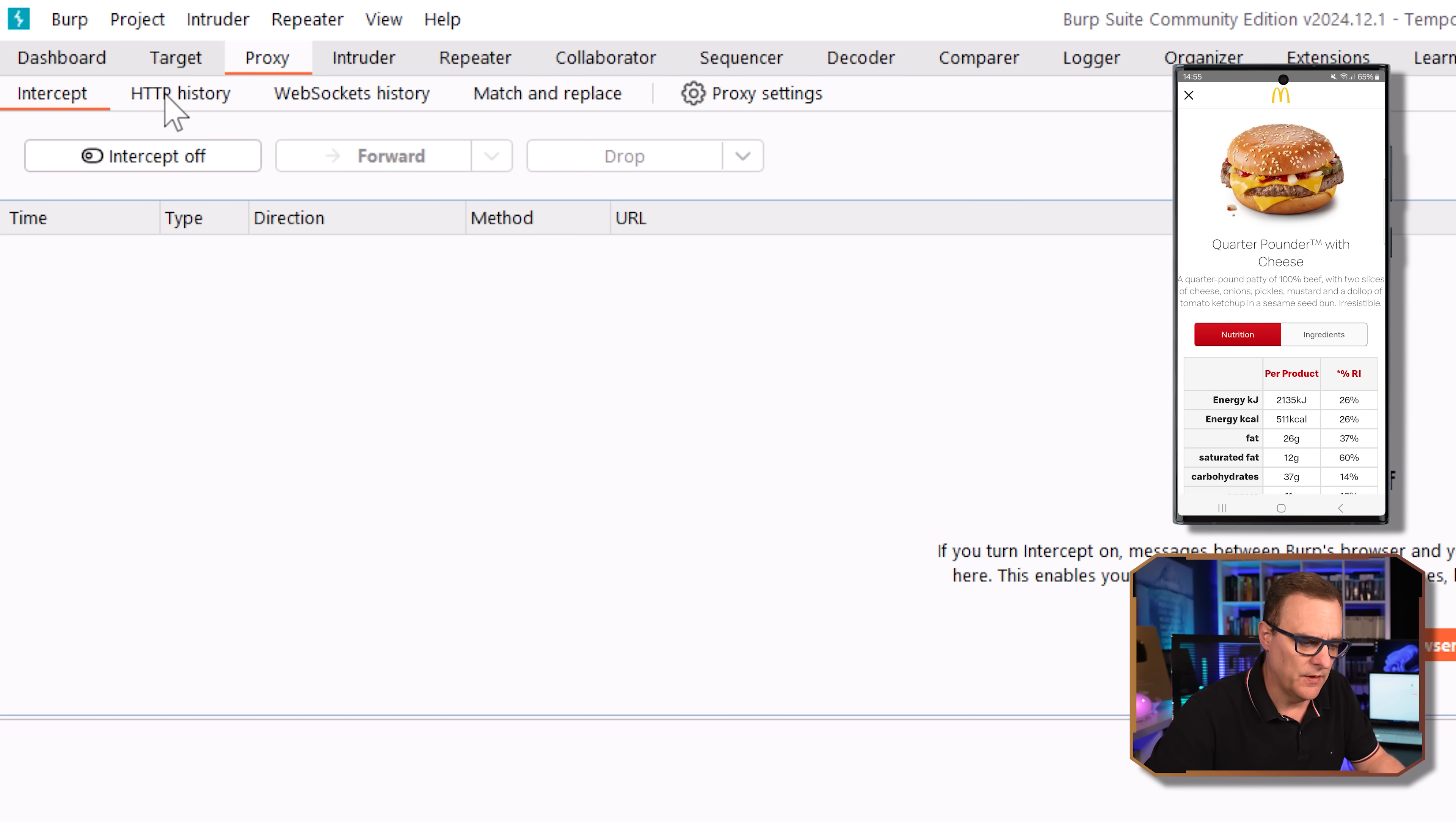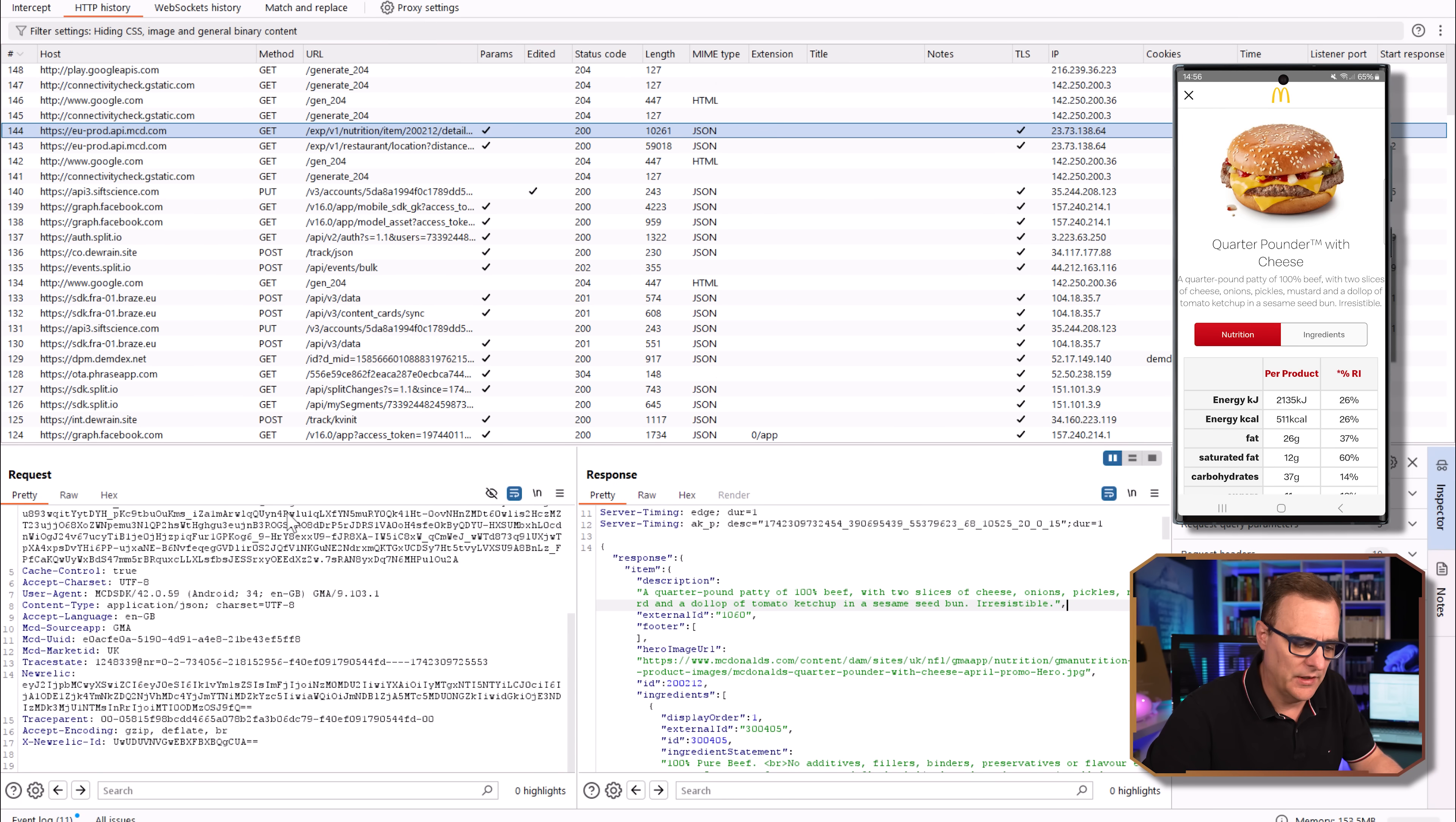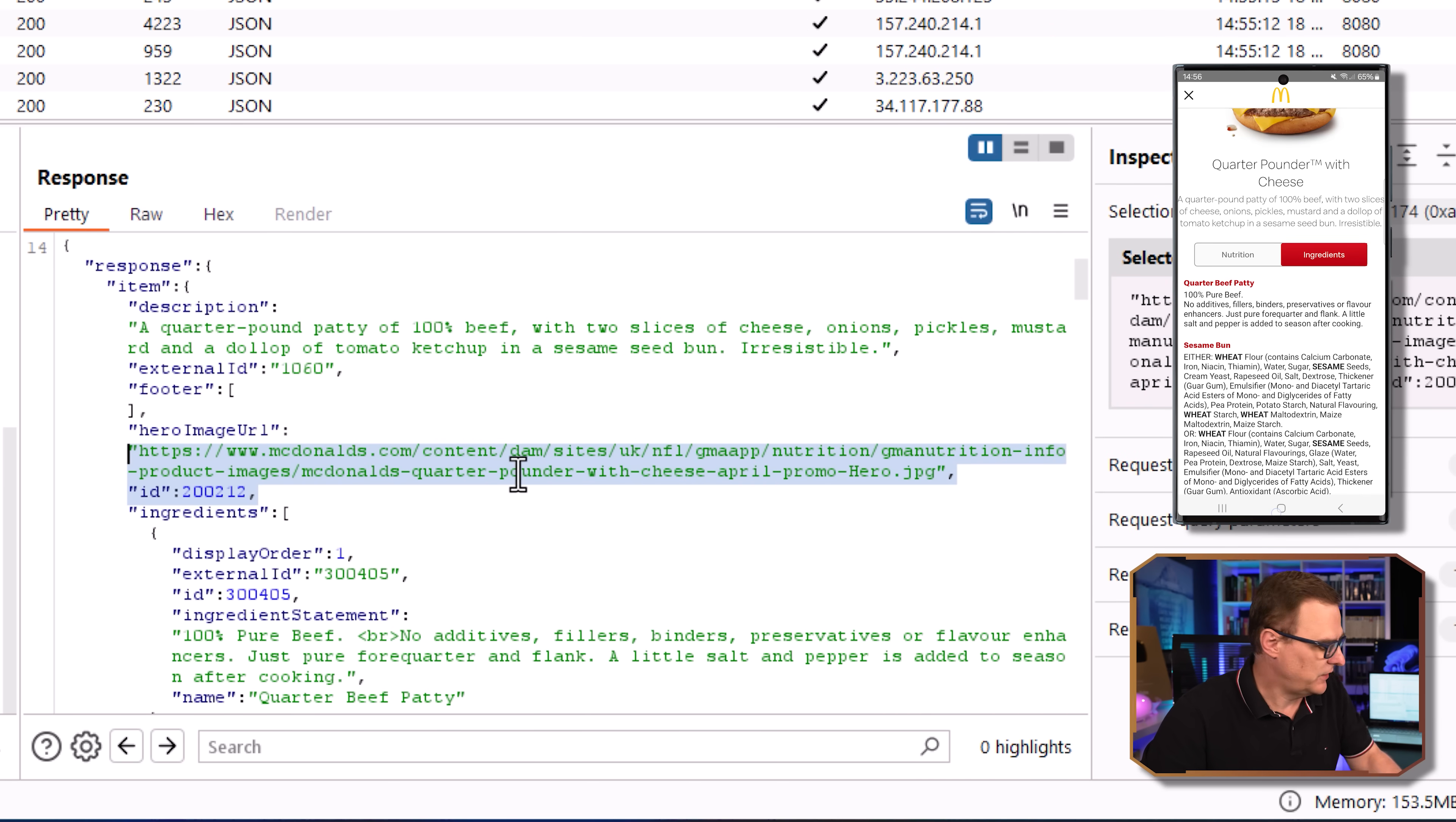If I go back to HTTP history, notice here, we told a quarter pounder patty of 100% beef with two slices of cheese. And that's what we see right over here on the phone. So we are seeing the information being sent to McDonald's on the left. So request, and then the information sent back. So under ingredients, we see this kind of information. So ingredients, we can see a hundred percent pure beef. And then we've got wheat flour here. We can see the image that was loaded, et cetera.